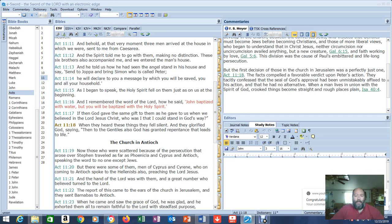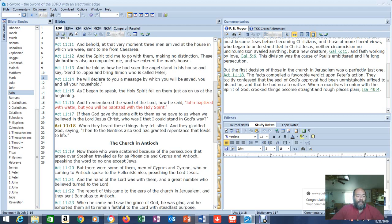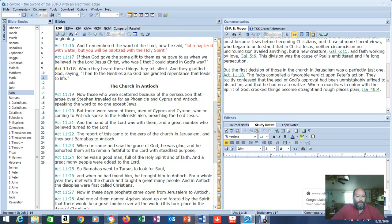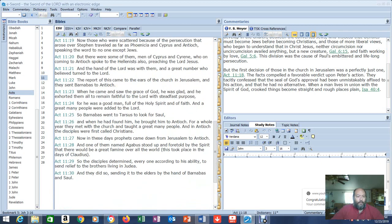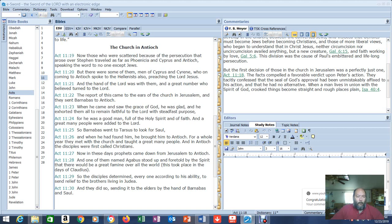When a man lives in union with the Spirit of God, crooked things become straight and rough places plain. Isaiah 40 and 4. And I think I was actually mistaken. He is just recounting the story that happened. I thought there was two different stories here. So down here he's talking about how in Antioch where they were first called Christians.